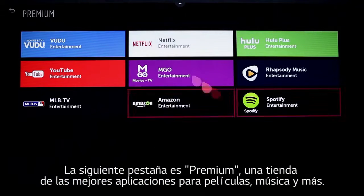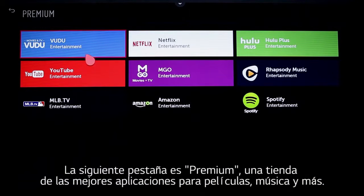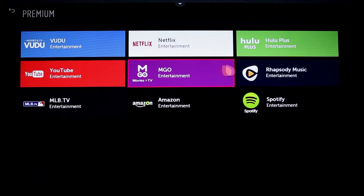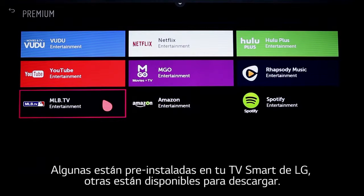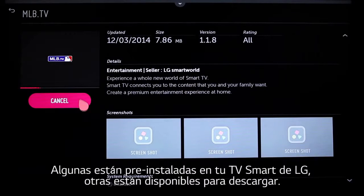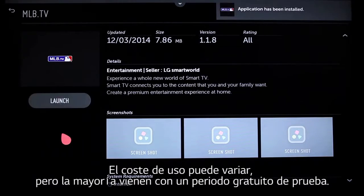Next is Premium, a marketplace for the apps you'll need to enjoy the best in movies, TV shows, music, and more. Some are pre-installed on your LG Smart TV with WebOS, while others are a quick, free download away. The cost to use each will vary, but most come with a free trial.